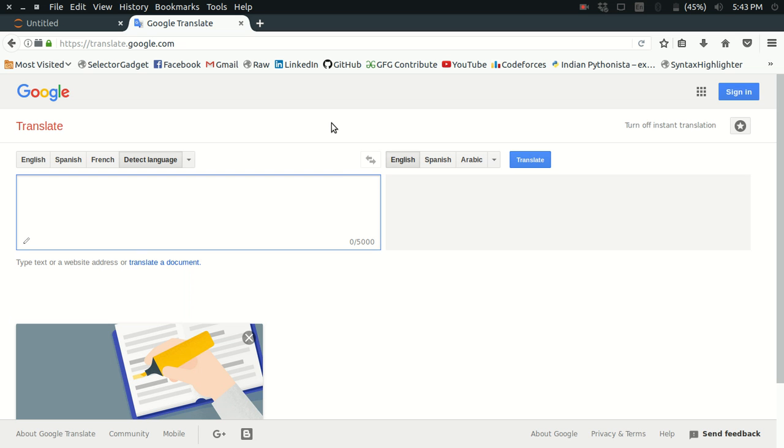Hello guys, in this video we're going to see how we can use Google's text-to-speech services for free using a simple hack. But before we start, I would like to make a few things clear to you.